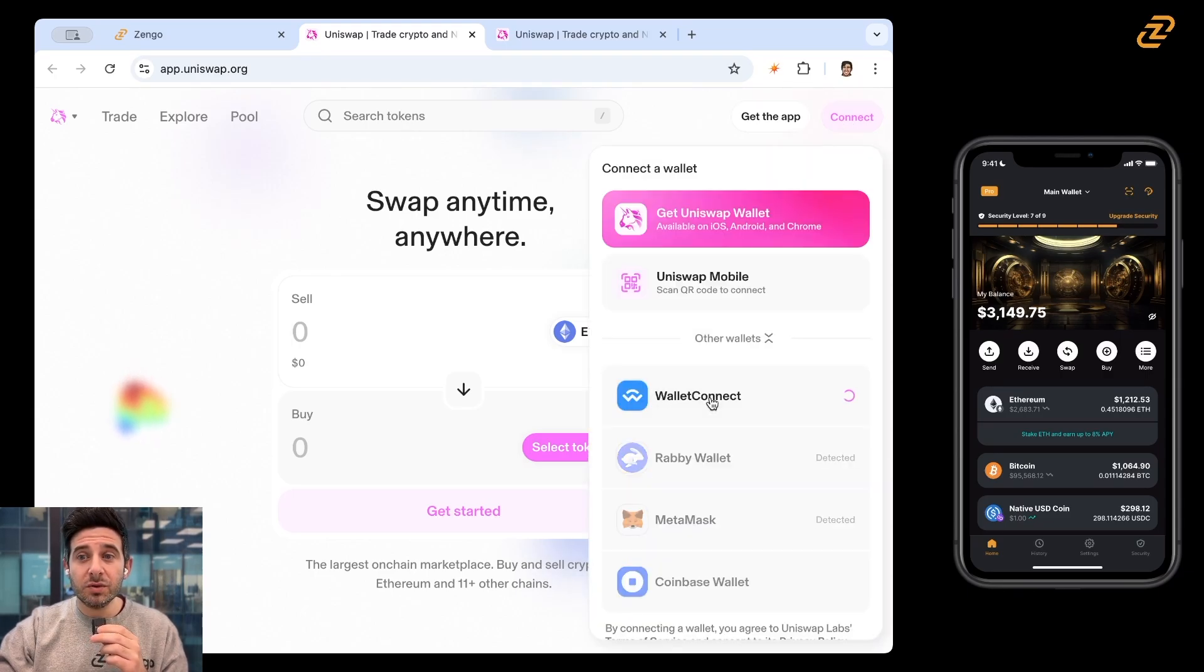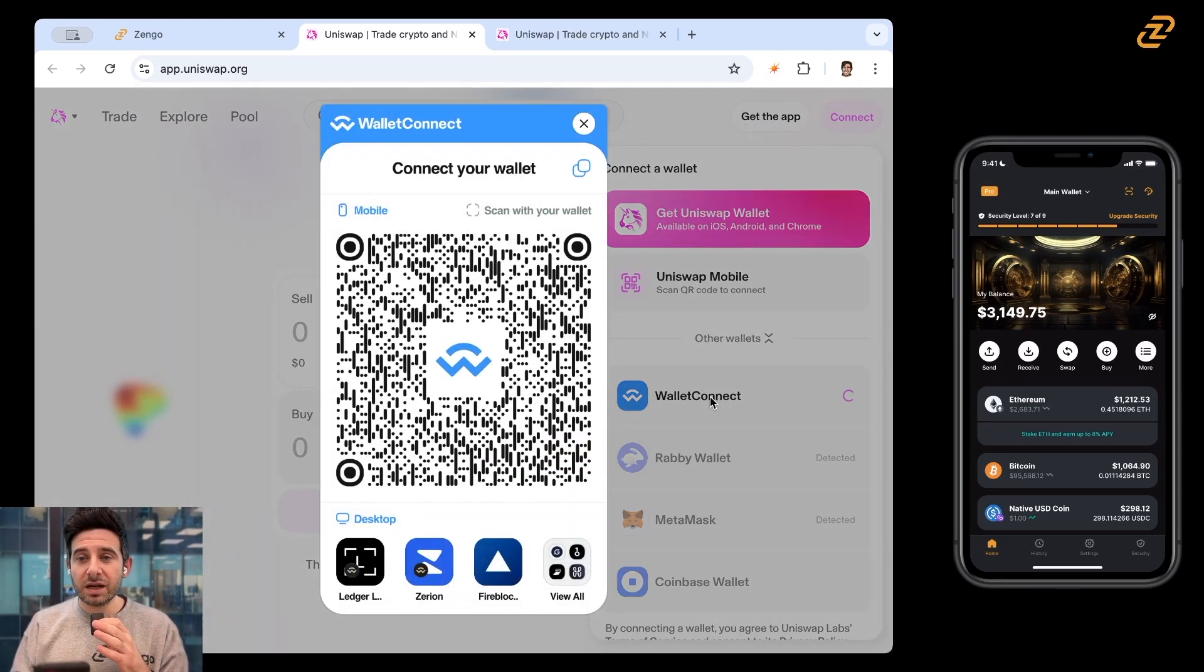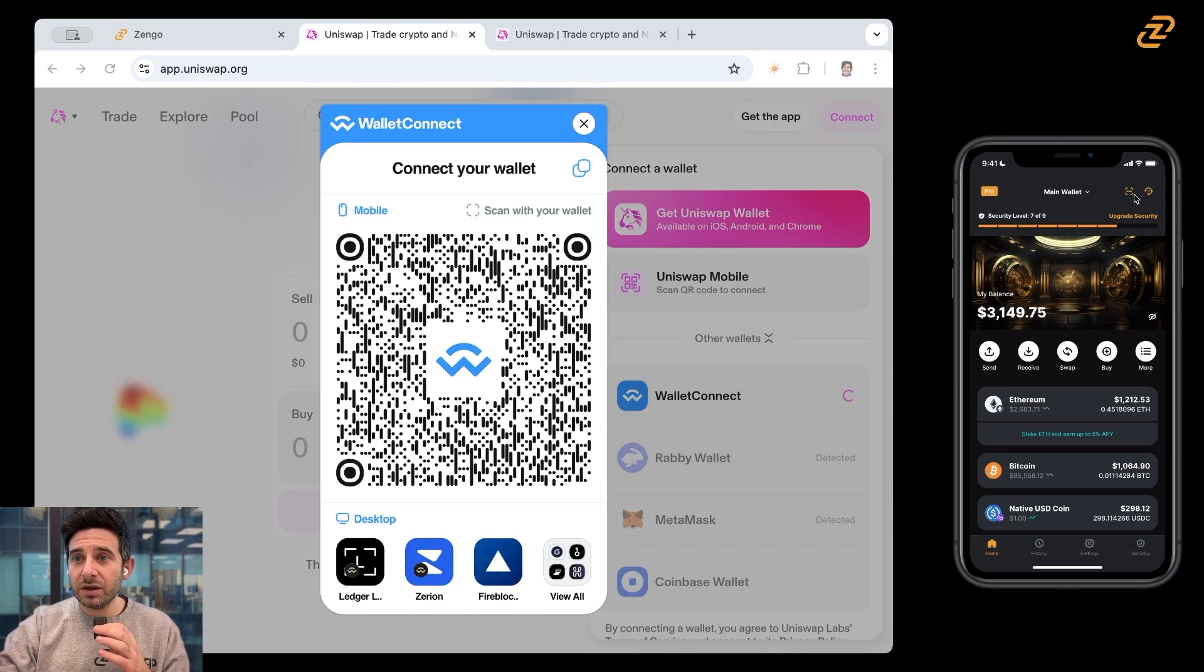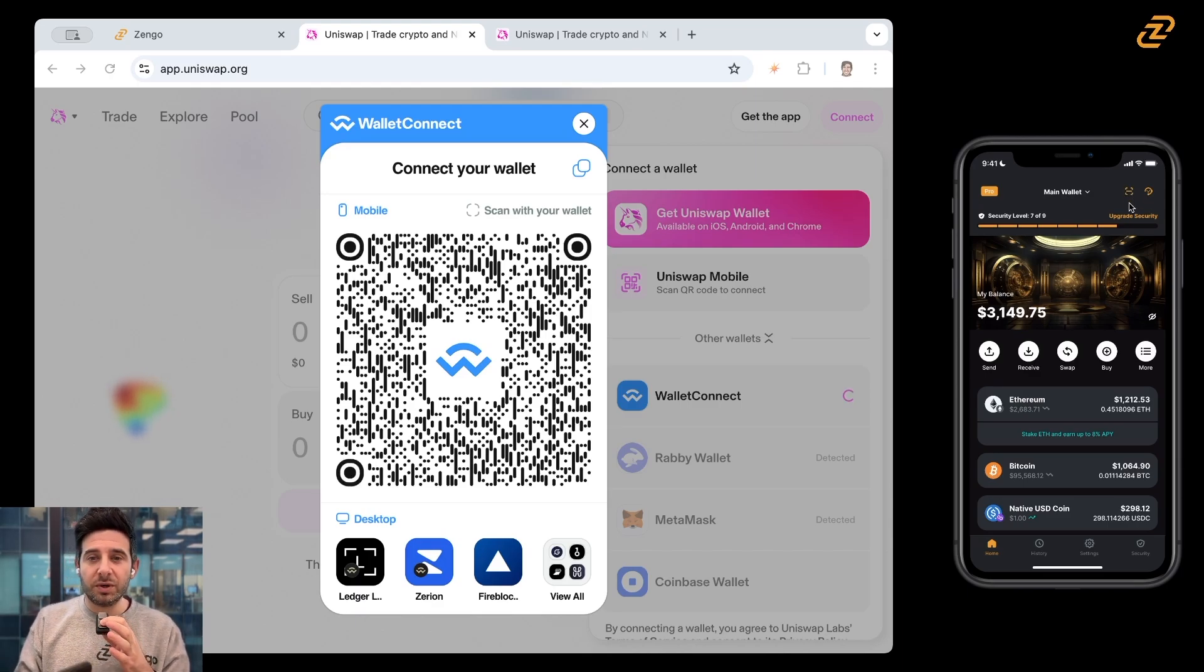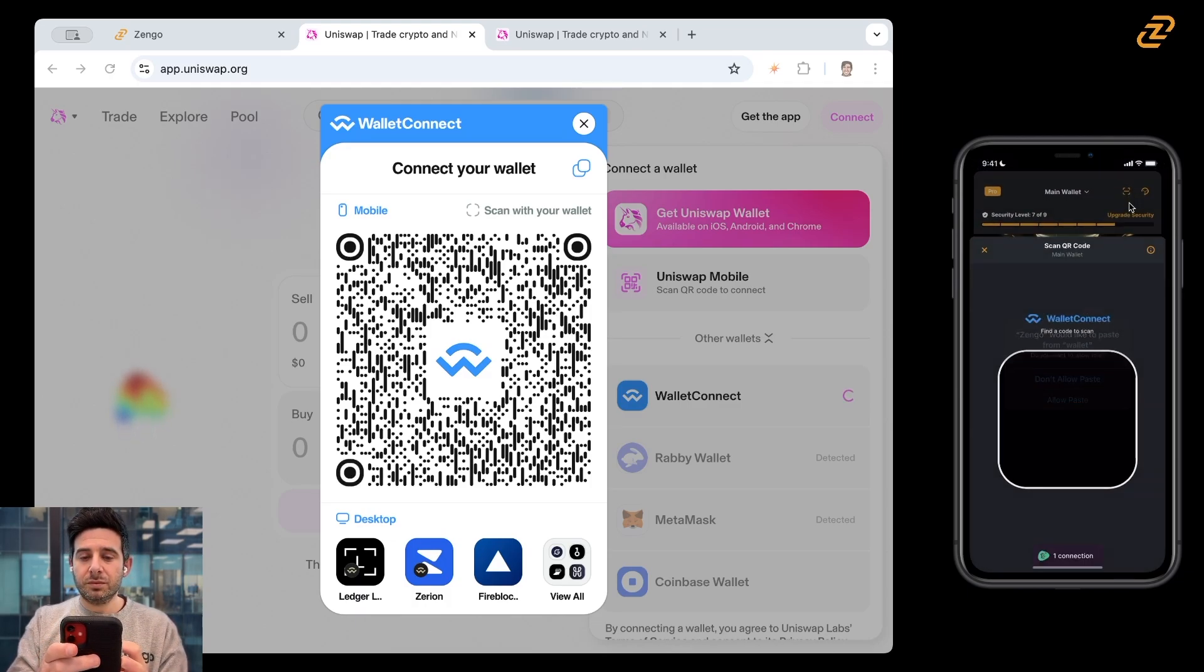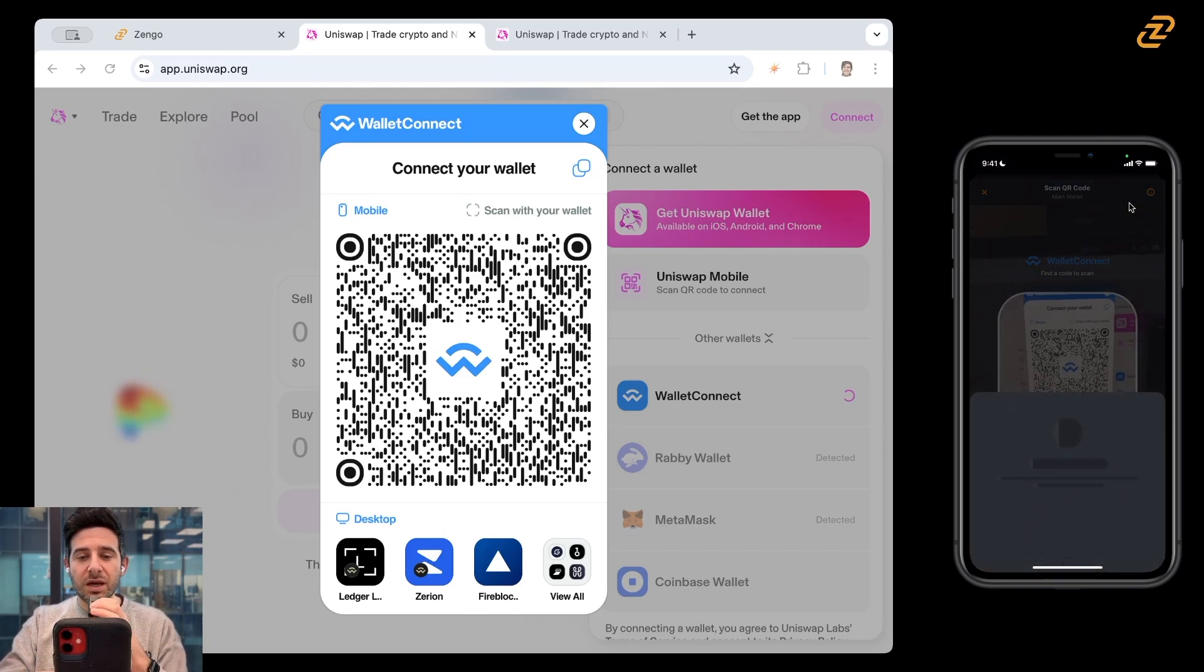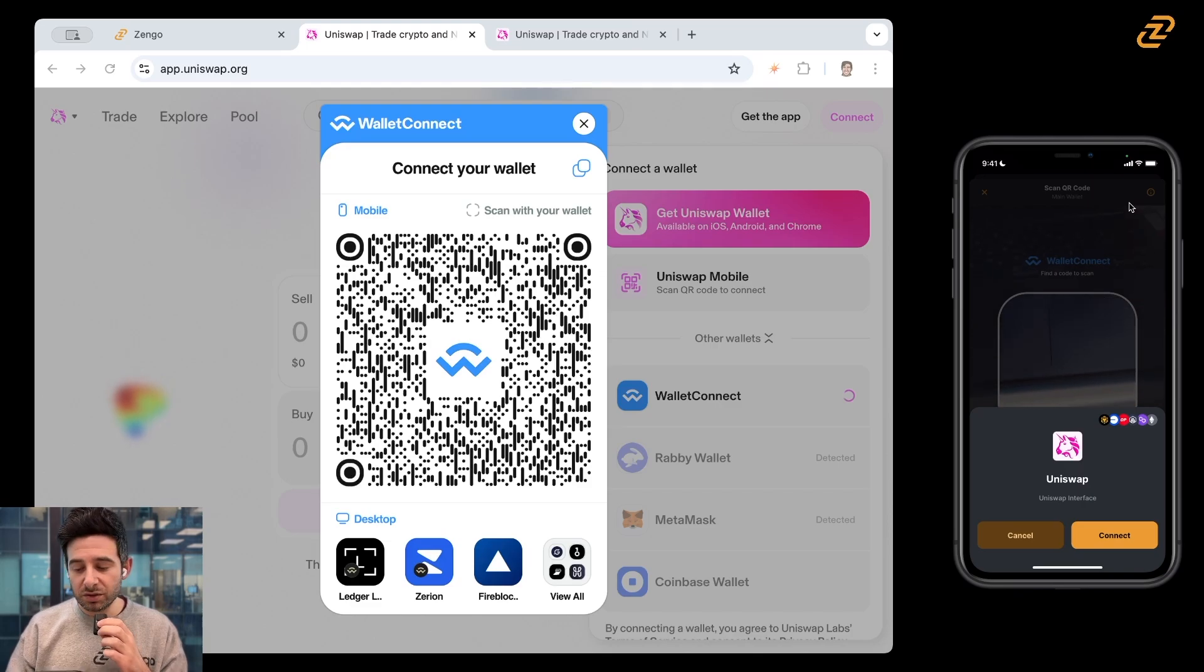And so we're going to be using wallet connect with the Zengo wallet to connect to Uniswap. So I'm inside of my Zengo wallet and you can see over here, hold on, let me pull this over. You can see right here, this is an image for scanning with wallet connect. So I'm going to tap on that. And I'm going to scan this QR. It's already picked it up. It sees that I'm already trying to connect to Uniswap.